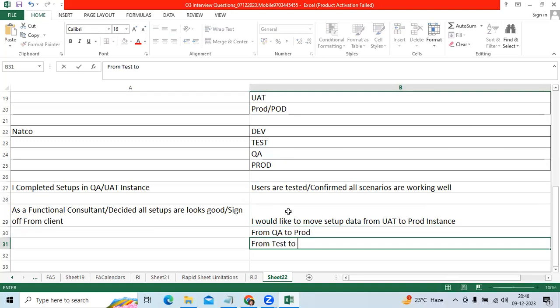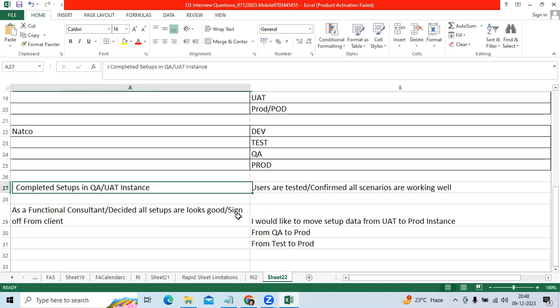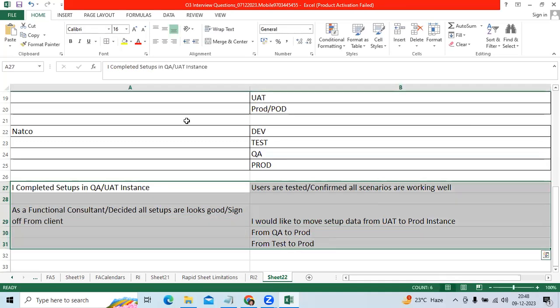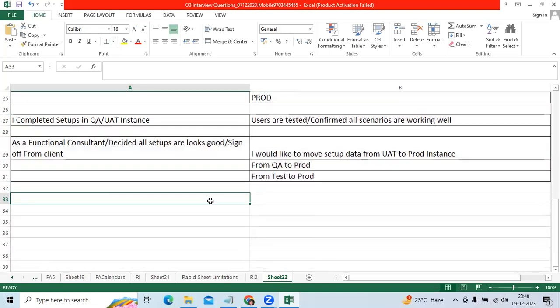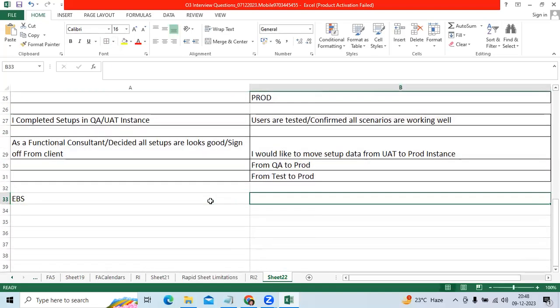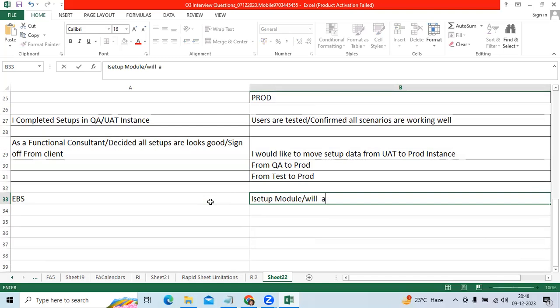So when it comes to EBS, we have the concept called iSetup module which will allow to move the setups from one instance to another instance.